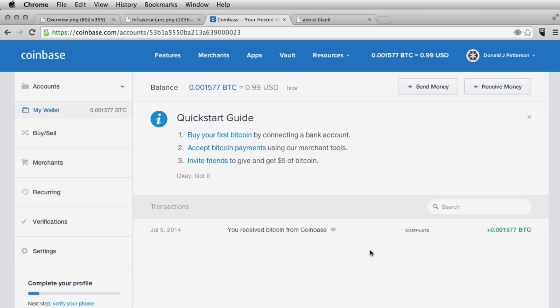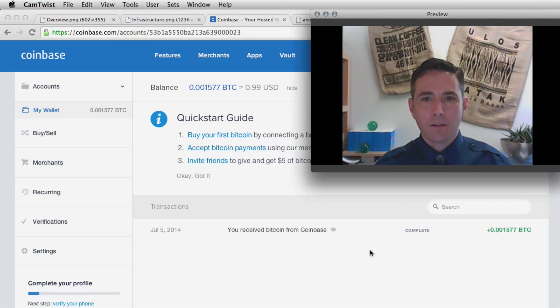If all goes well, that bitcoin transaction should have been sent out onto the peer-to-peer network and transmitted to the miners who are now going to try to incorporate it into a block. Let's go back to our Satoshi client and see if it actually showed up.